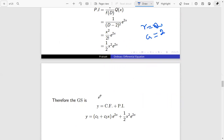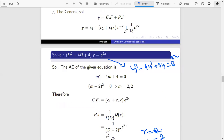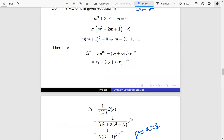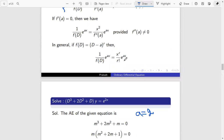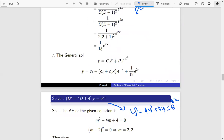Therefore the general solution y equals complementary function plus particular integral, which is y = (C1 + C2·x) e^(2x) plus x²/2 · e^(2x). The denominator at point D equals zero and it is repeated two times, therefore we are using the formula x^r by r-factorial times e^(ax).